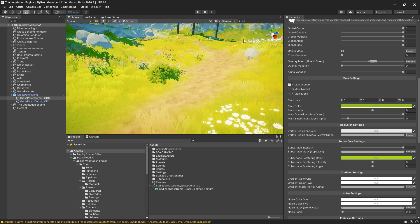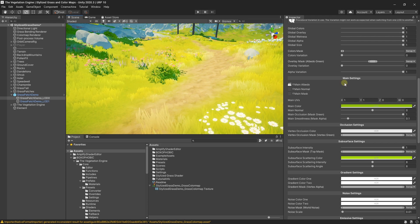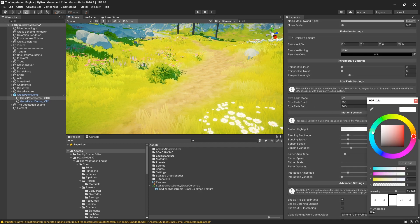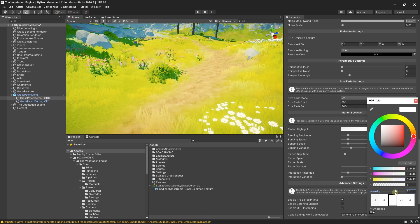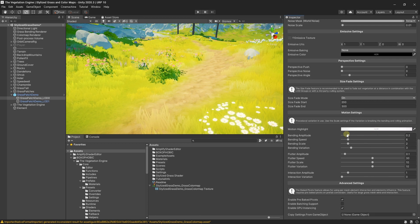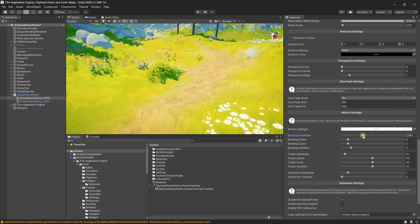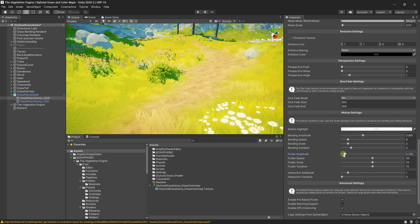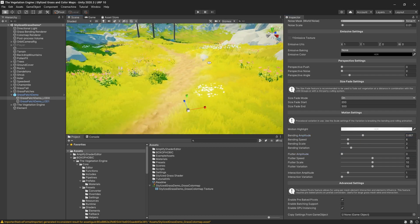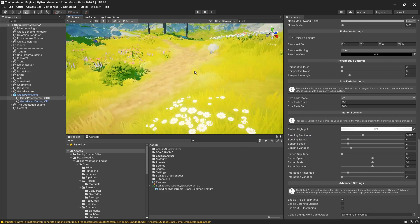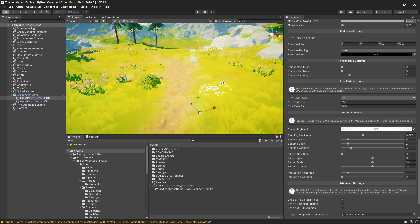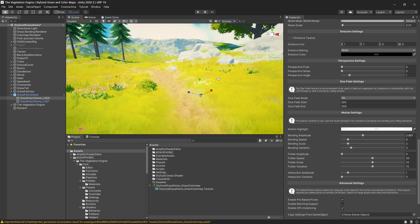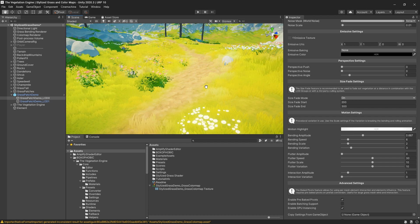Maybe the motion highlight is a bit too much. I will lower that as well, just a bit, and maybe set the landing amplitude a bit higher and disable the flutter. And as you can see, the grass is looking quite similar to the Staggart grass.